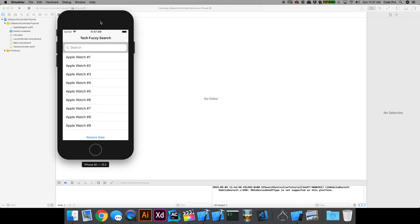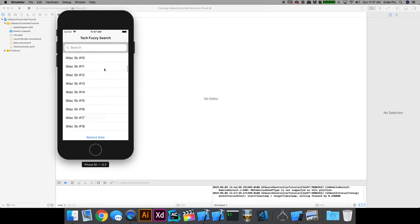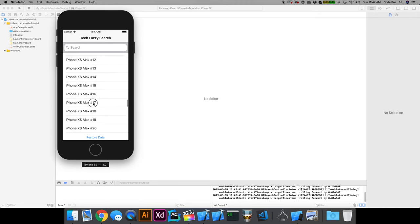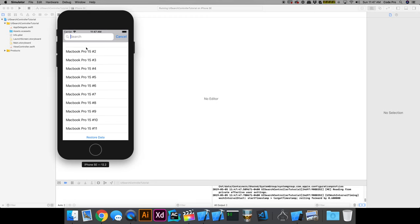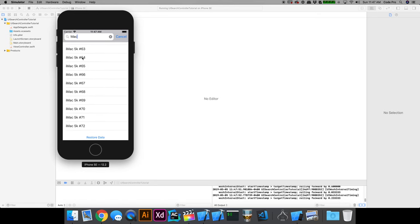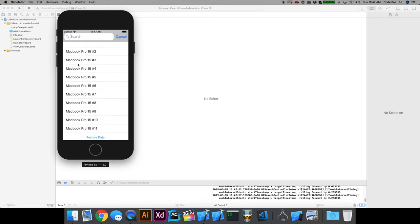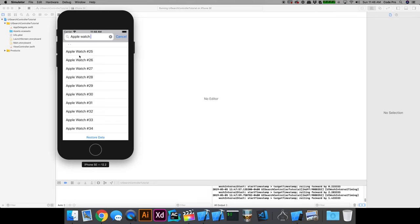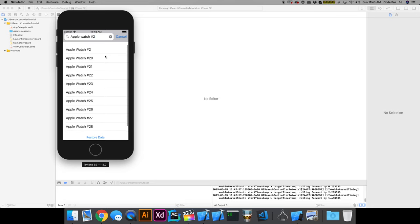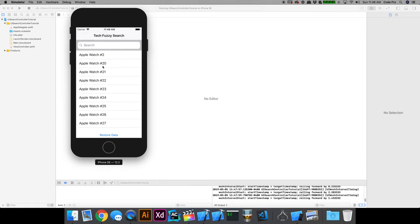What we're going to make in this lesson is a fuzzy search using a search controller. Starting off we have a table view of a bunch of tech products — Apple Watch, iMac, Samsung Galaxy S10, different iPhones, iPads, MacBooks. As we start to search, we drill down to things like 'Mac' giving you Mac and MacBook, 'Dell' giving back Dell XPS entries, or filtering anything with 'two' or '20' in there. This is really simple to implement using the search controller with little over a hundred lines of code.